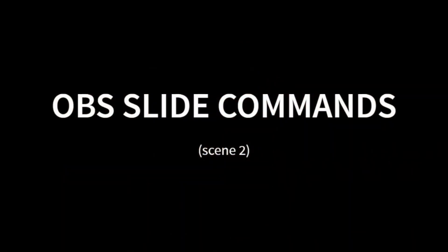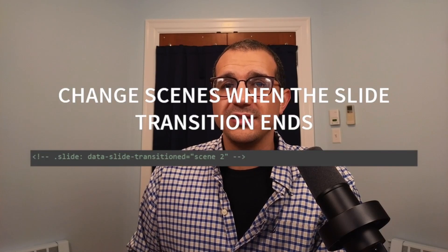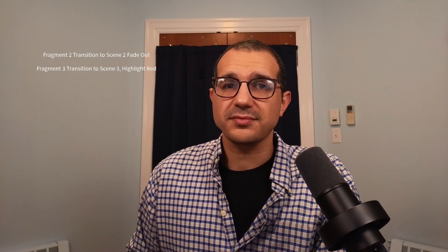Here are some of the commands that can be sent with your slides. When a transition starts, a scene can change, or when a transition comes to an end, a scene can change. Scenes that have fragments can command OBS to change scenes when a fragment appears or disappears.